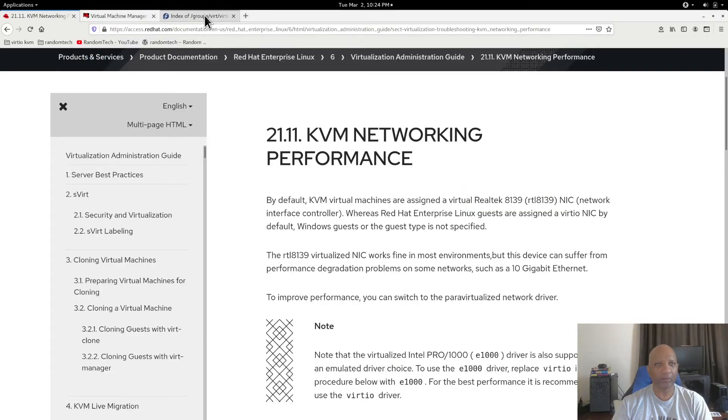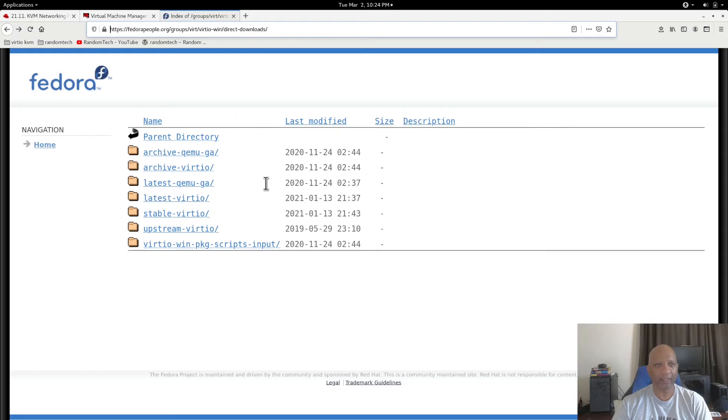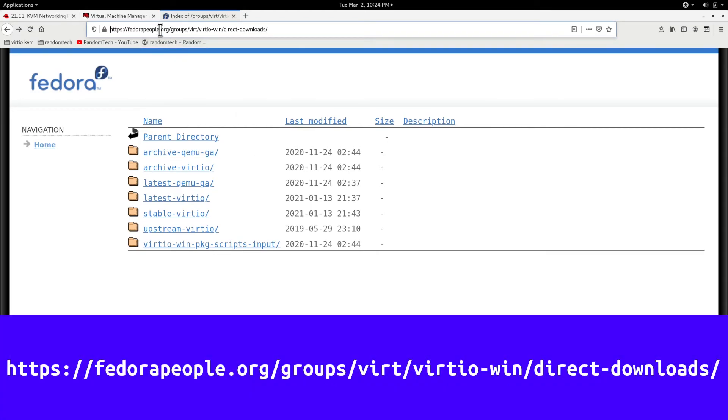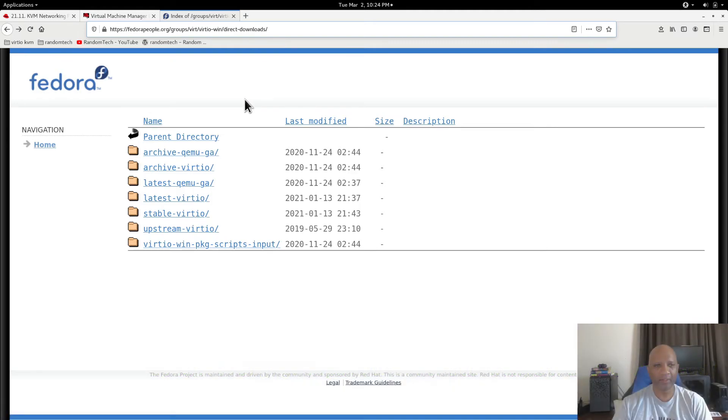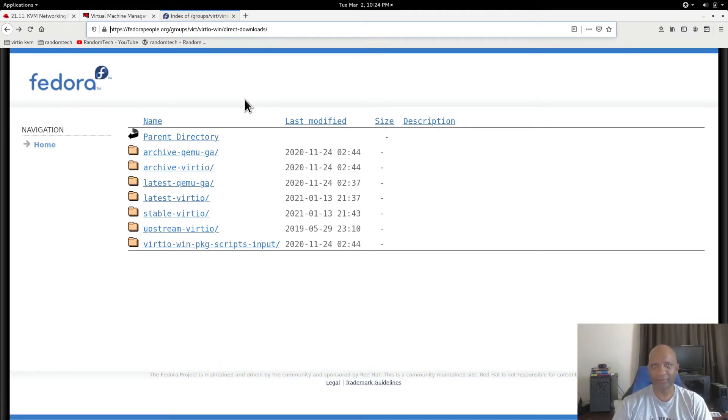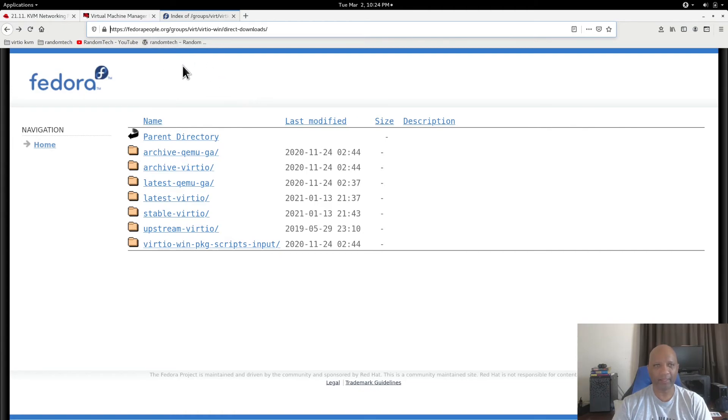And I did a little looking. If you go to this link here, I'll add it to the notes there, you can actually download the VirtIO drivers for your Windows VMs. So that'll speed up the connections there also.